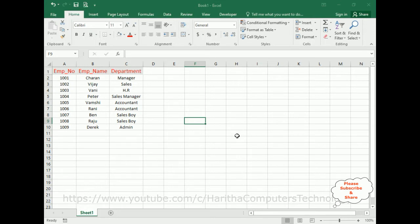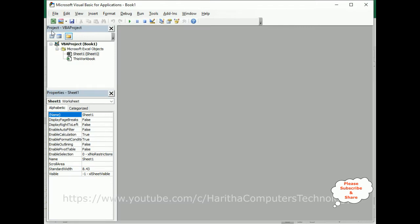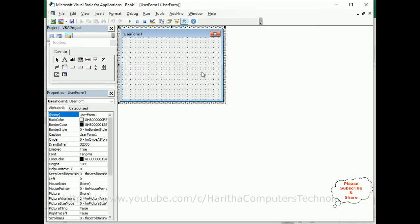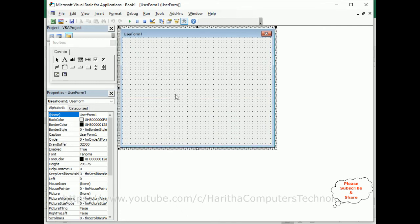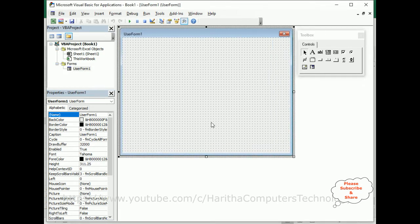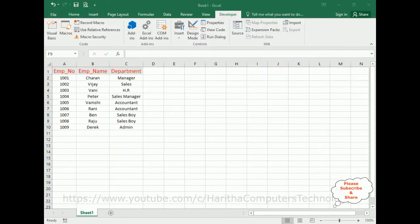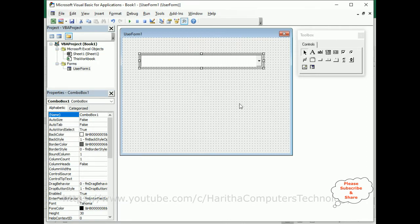We'll display these using a UserForm. To create a UserForm, open the Developer tab. Under Code, click Visual Basic. In Visual Basic, go to Insert and create a UserForm. Let's expand the UserForm and put the toolbox aside. Now in this UserForm, I'm adding one combo box control from the toolbox. I'm making the combo box large because I have three columns to bind into it.